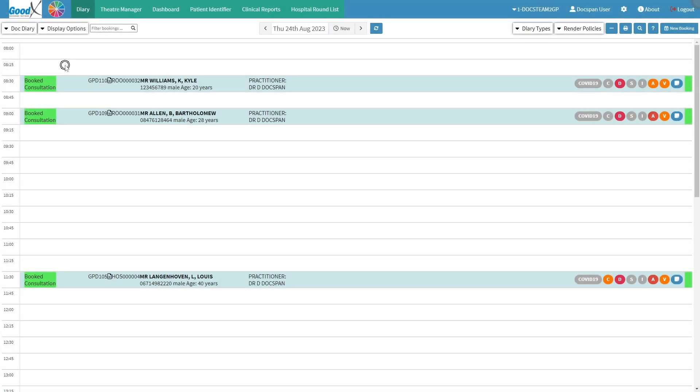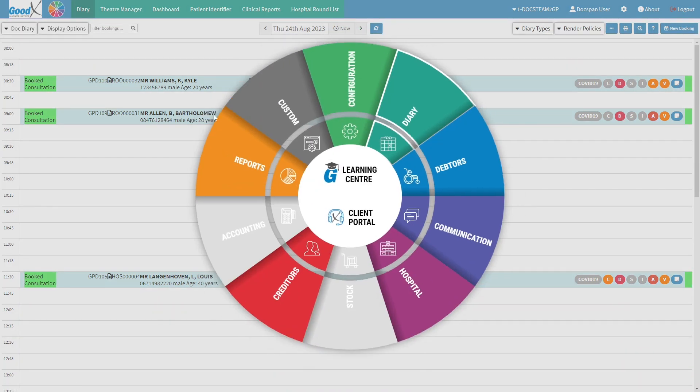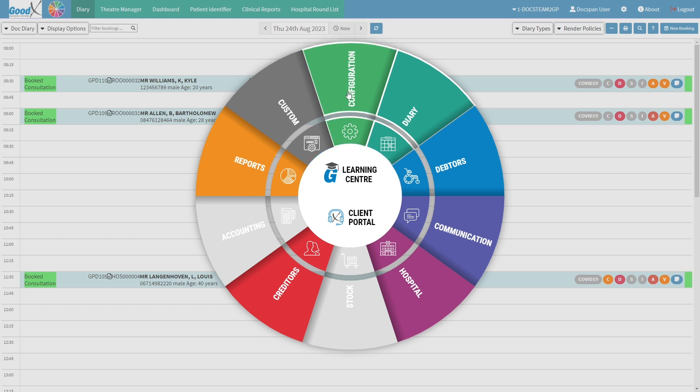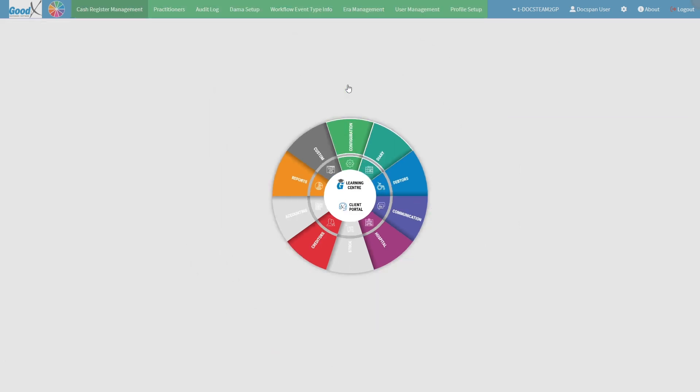From the diary screen, click on the navigation wheel. The navigation wheel will open. Click on the configuration segment. The cash register management screen will open.